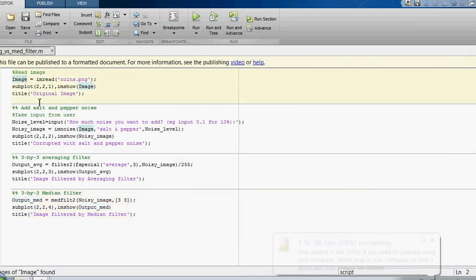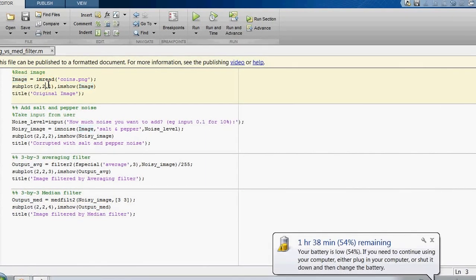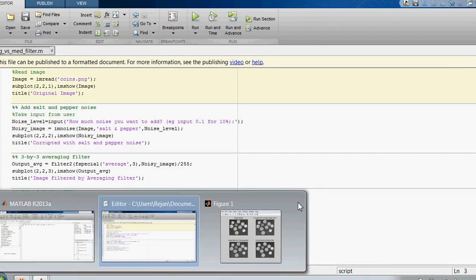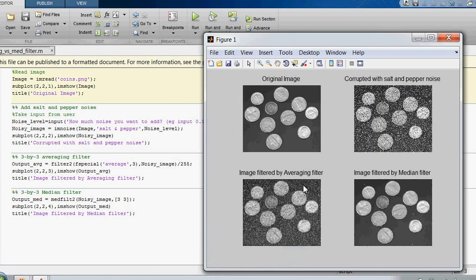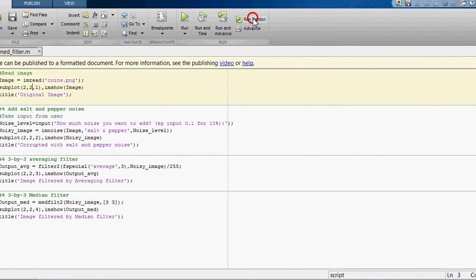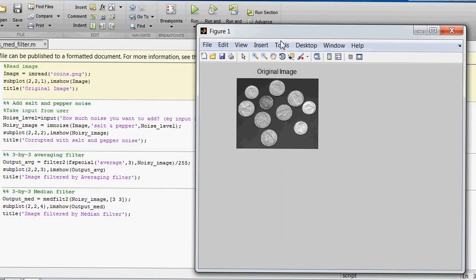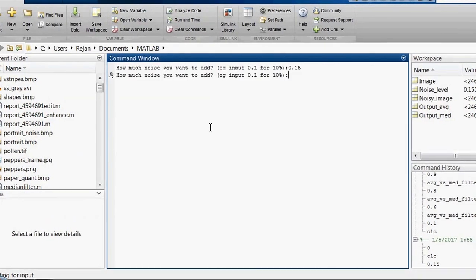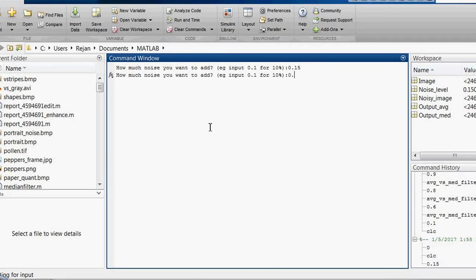Let's see one more time. Now we will increase the noise level and see which filter works better. Let's run the first section — this is the original image. Let's run the second section. Now the code asks the user to input the noise level. Let's increase it to 0.4, which is 40%.